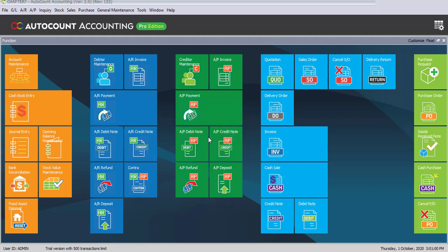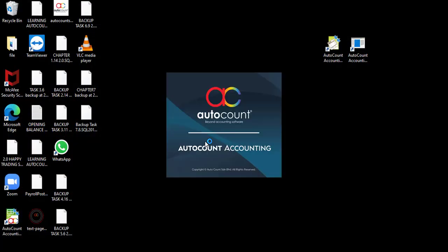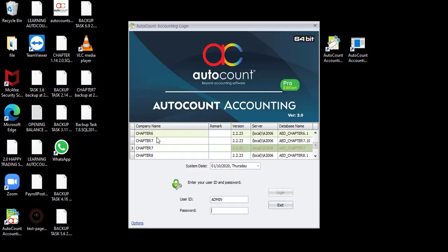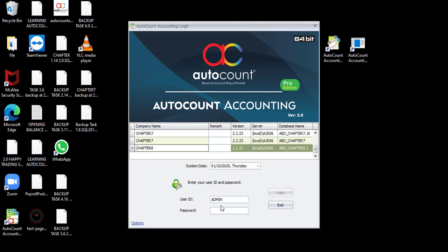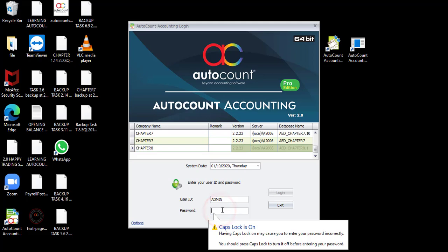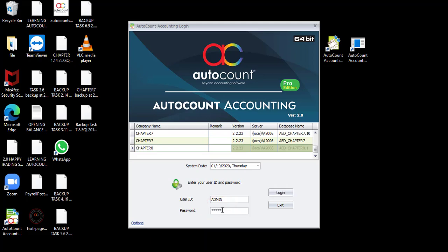The system will close the current account book and return to the login screen. On the login screen, make sure you select the correct account book, which is Chapter 8. Always verify that your indicator is on the correct company name. Once selected, enter the password — 'admin', capital or small letter doesn't matter — then click on Login.